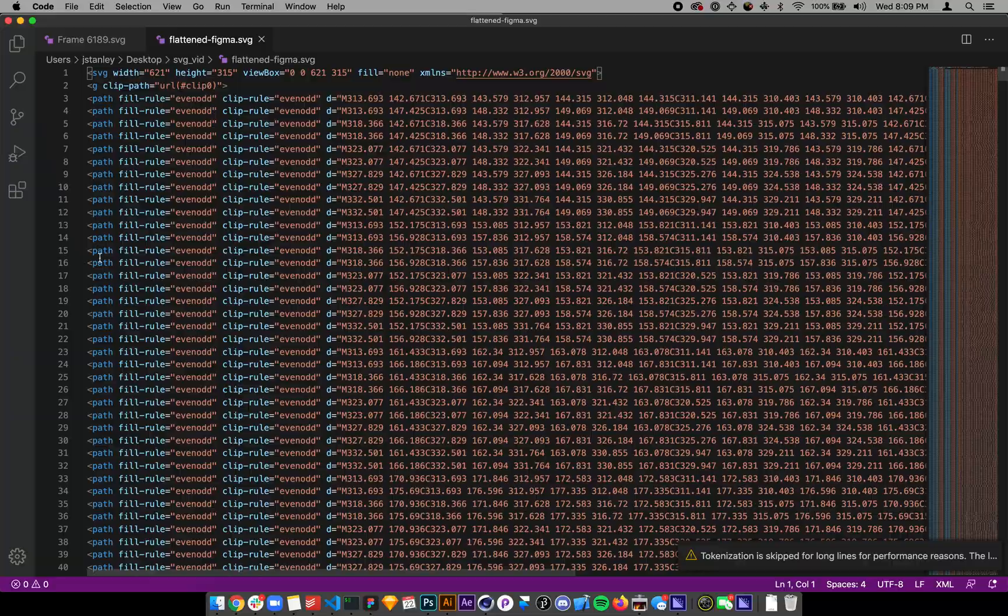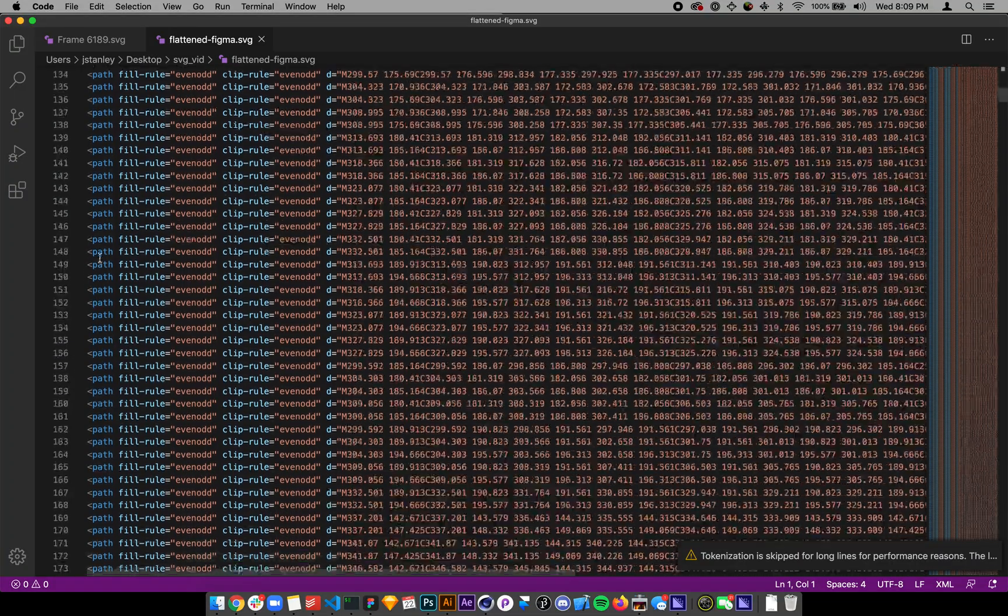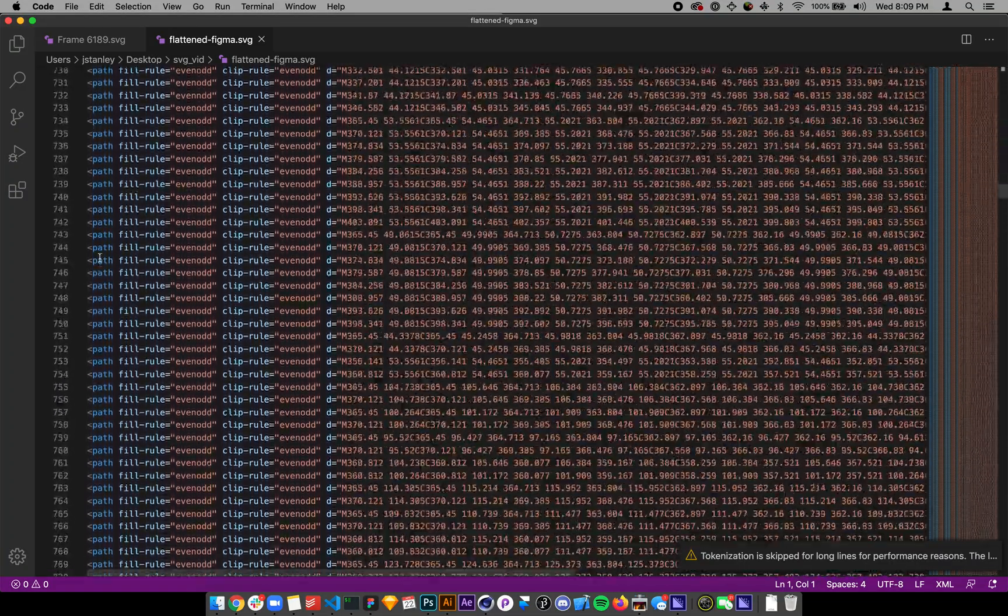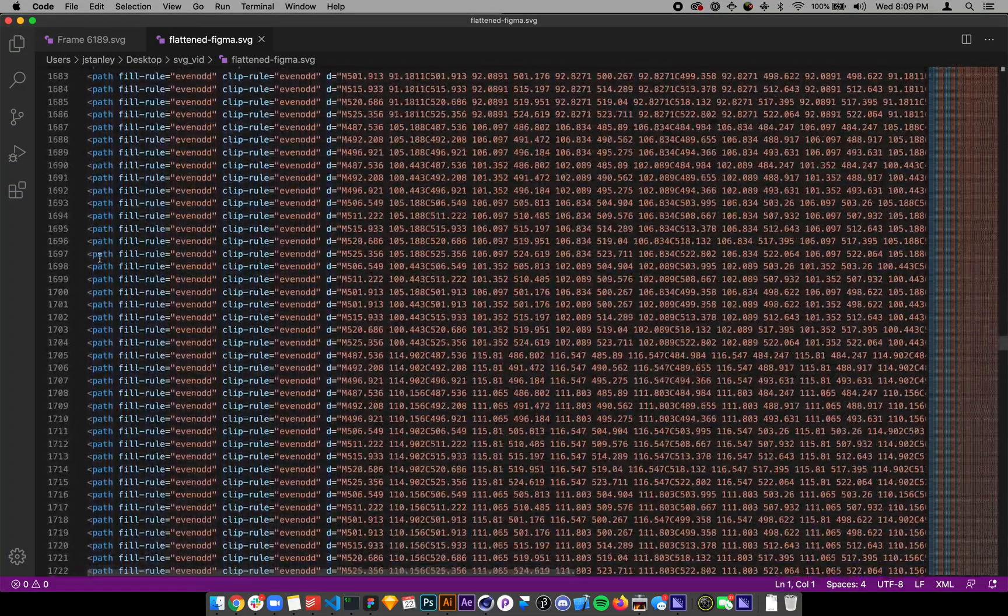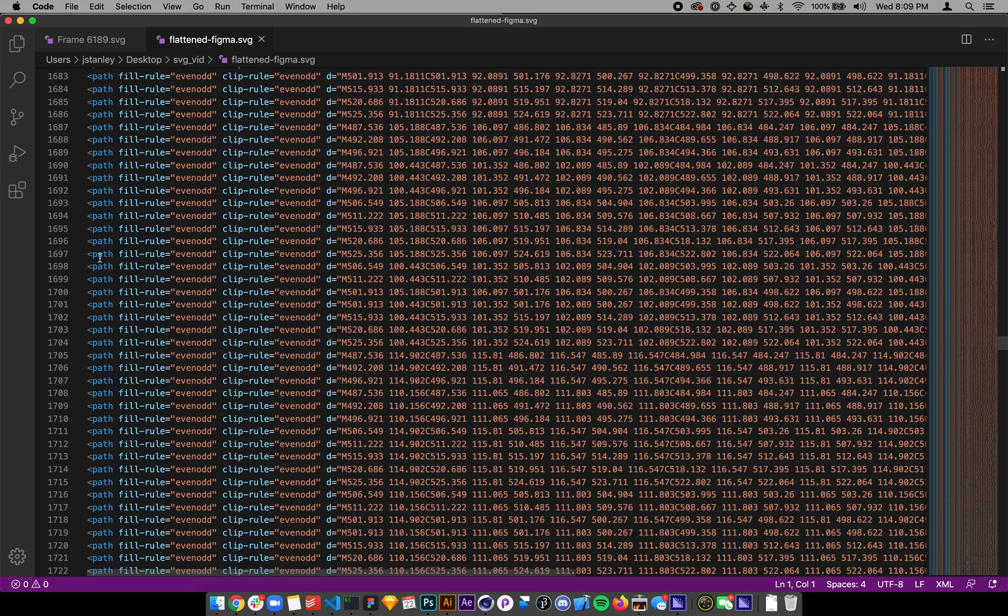Each one of those individual path nodes, this gets, this is an issue because of memory, nested DOM depth, Google, there's a Google performance hit with that, all of this information, each one of these gets individually drawn and put into memory in the browser, and all kinds of issues.